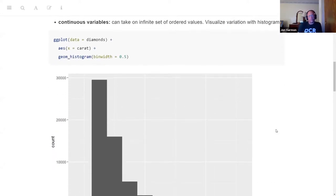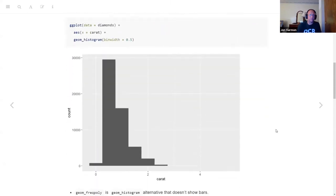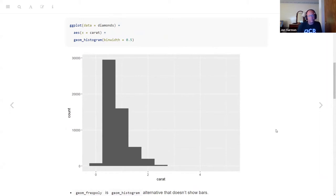Next up we have continuous variables — anything that can take any value within a range, some ordered set of values. A good way to visualize the variation for something like this is a histogram. We look at the baseline histogram: you get the diamonds data, set the aesthetics so x is the carat column, then do a histogram where you can set the bin width — basically what range of values go into each bin. You get something like this, and we can see that around 0.5 seems to be pretty common in carats.